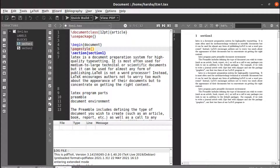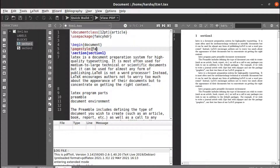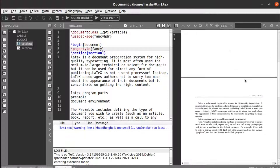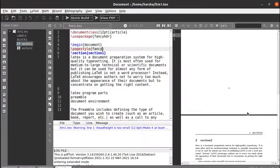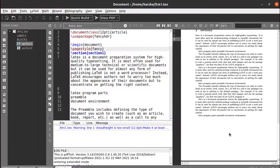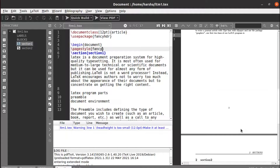You can also design your own customized page styles using the fancyhdr package. Using \pagestyle{fancy}, let's run this — it gives a line at the header and also prints the section number and name of the section. Here we defined section name as Section 1, and it was printing in the header. Similarly on the next page it shows Section 1, and for Section 2 the number and name of the section will be printed at the top, with the page number at the bottom as usual.